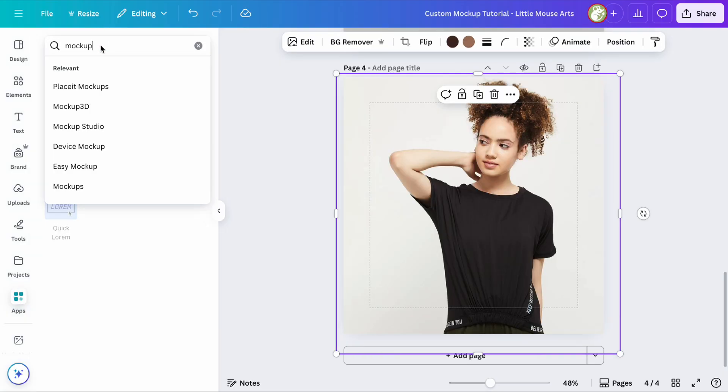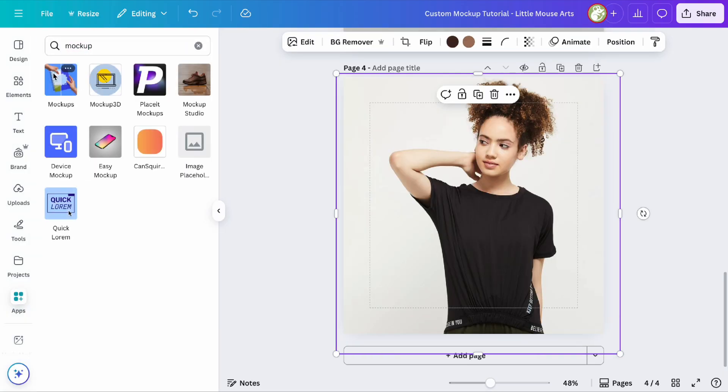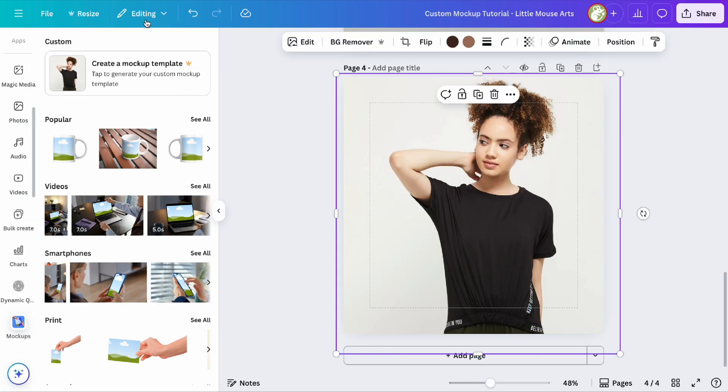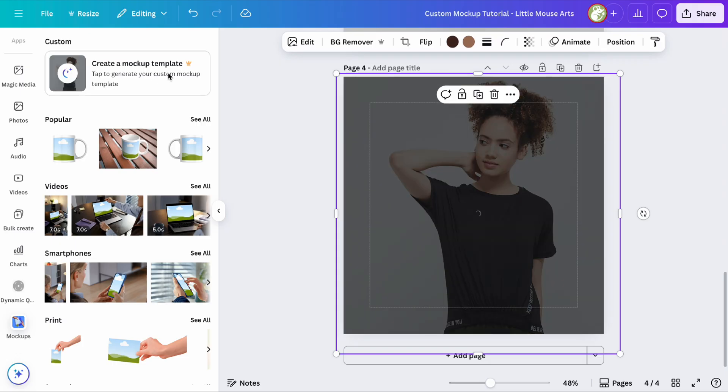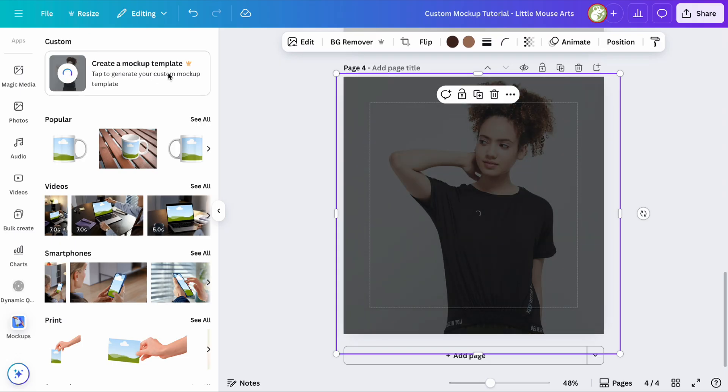You're going to keep the picture selected, then go to apps, search mock-up, and click on Canva's mock-up app. Then you'll see right here on the left, create a mock-up template is going to pop up and you'll click on that.